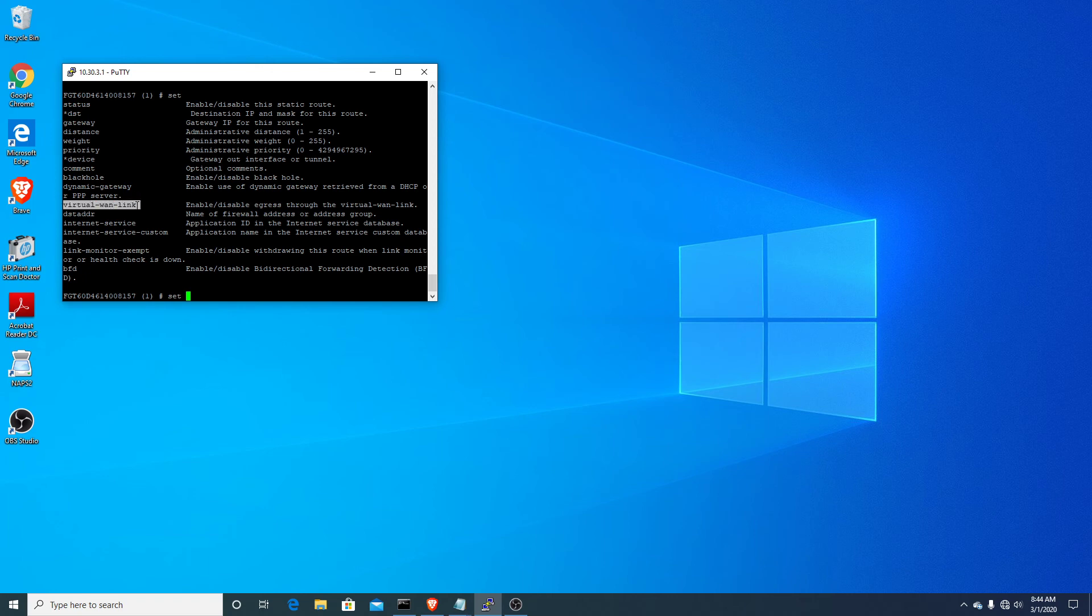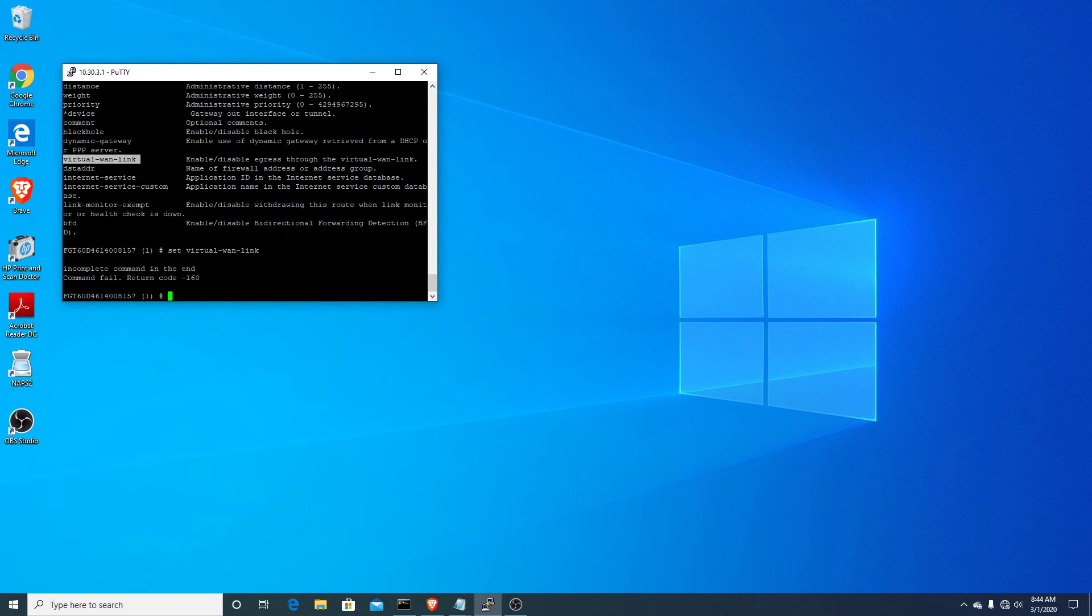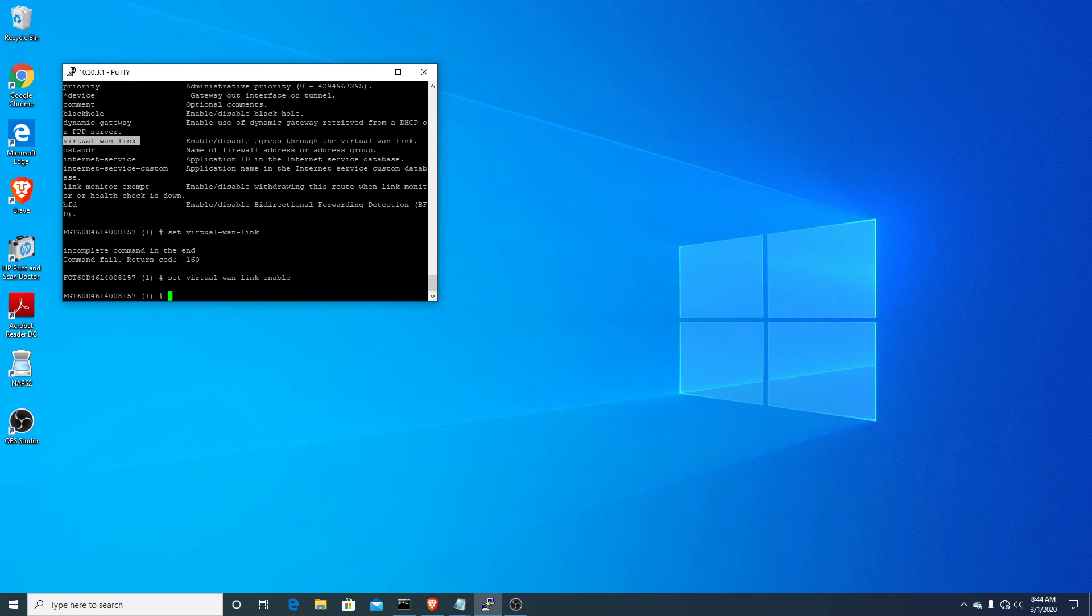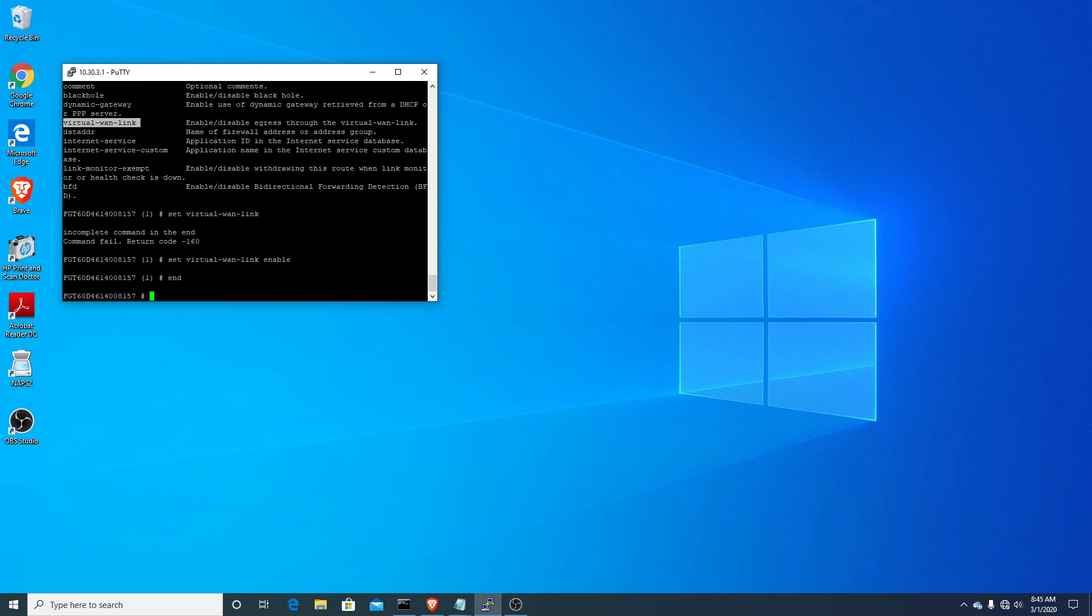We should see virtual link here as a choice. That's right there. Enable it. So basically what we've just done is we've just set our default static route to be the virtual WAN link interfaces, which is both WAN 1 and WAN 2. So effectively this is all we have to do. So let's get out. Look at our static route one more time to confirm.